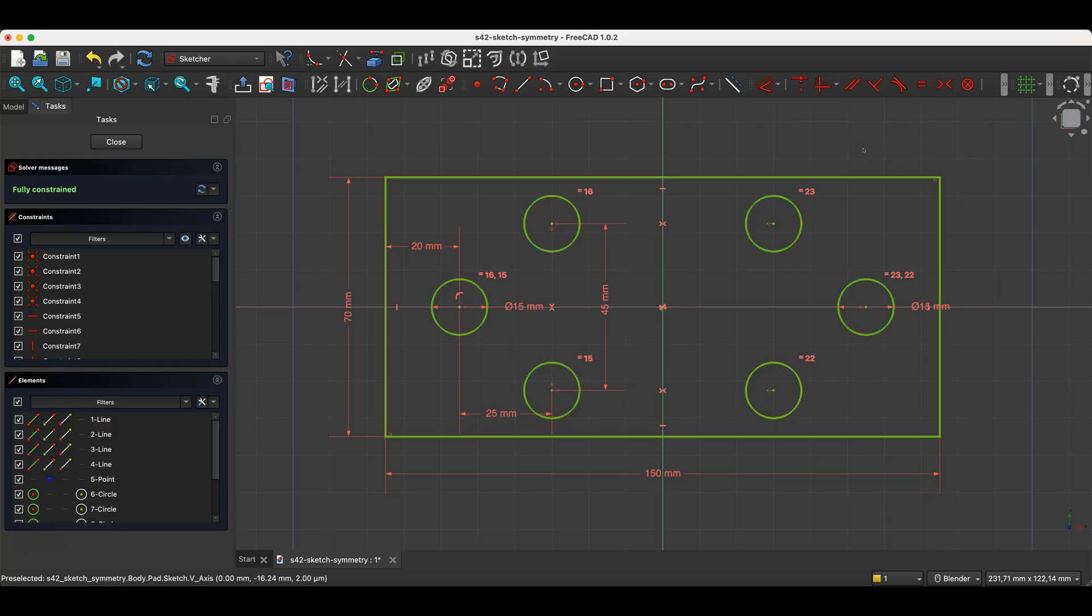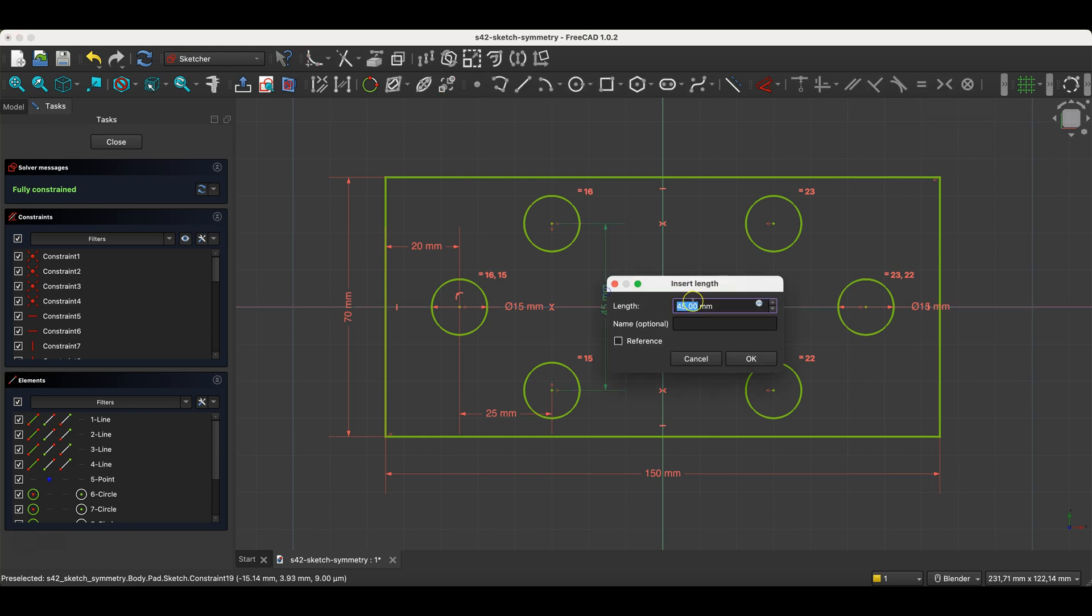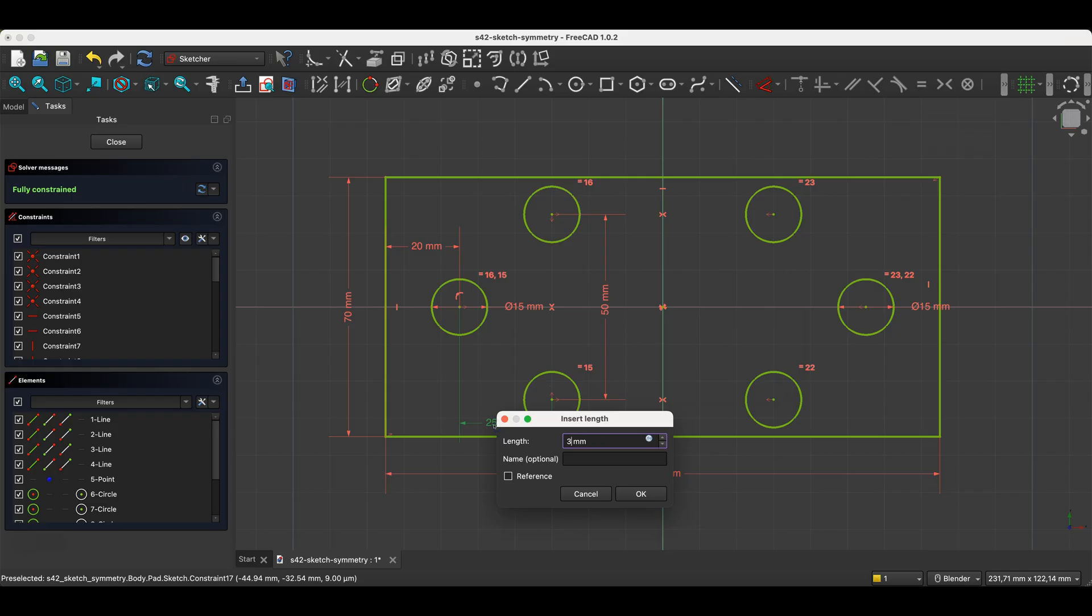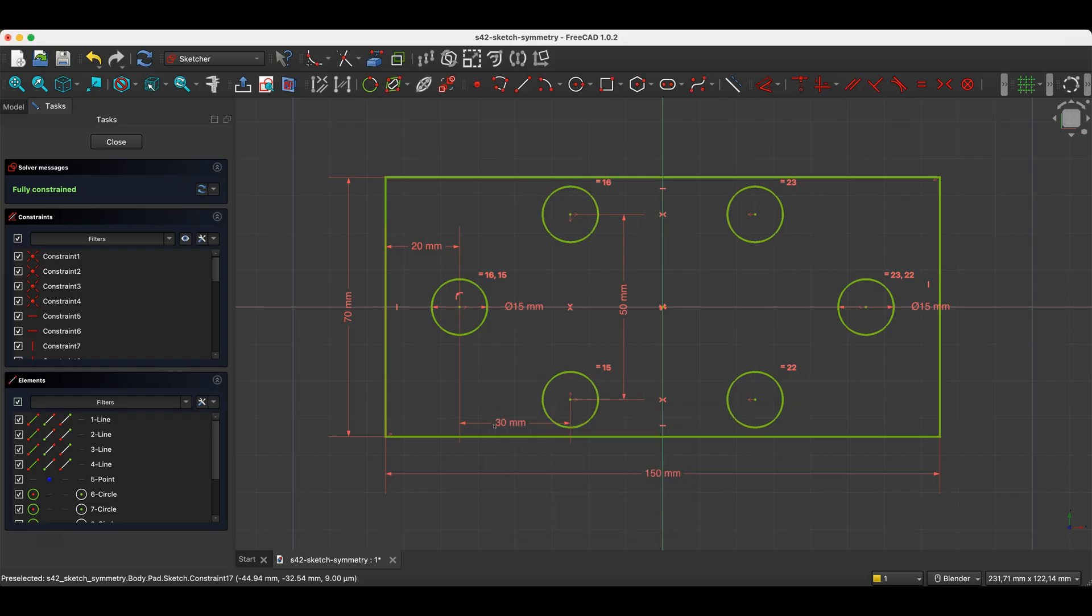But in the case of more complex geometry, where the source geometry has many different constraints, mirroring it and applying symmetry constraints can indeed be a good idea and can speed up geometry creation.